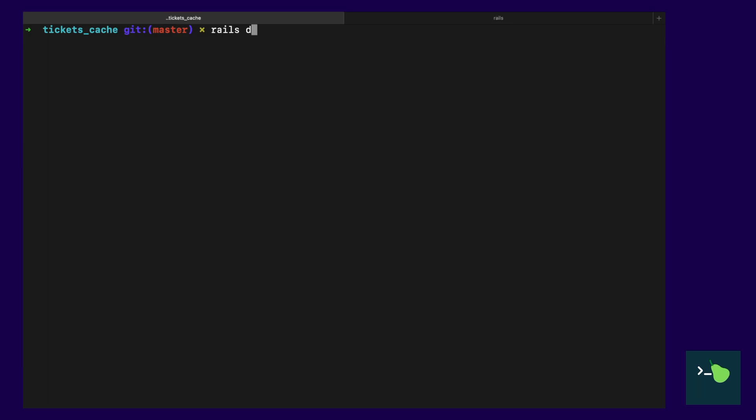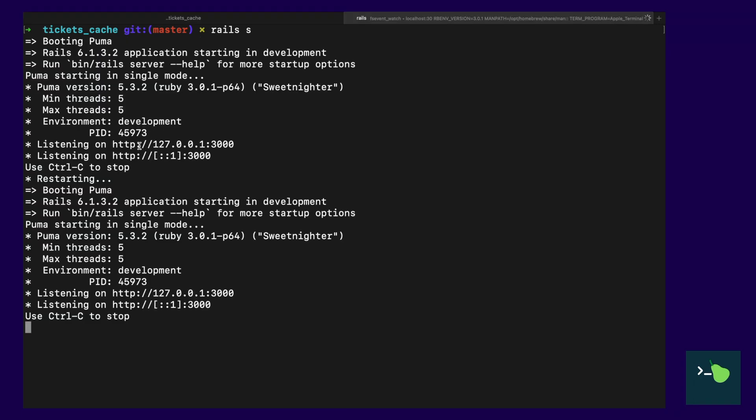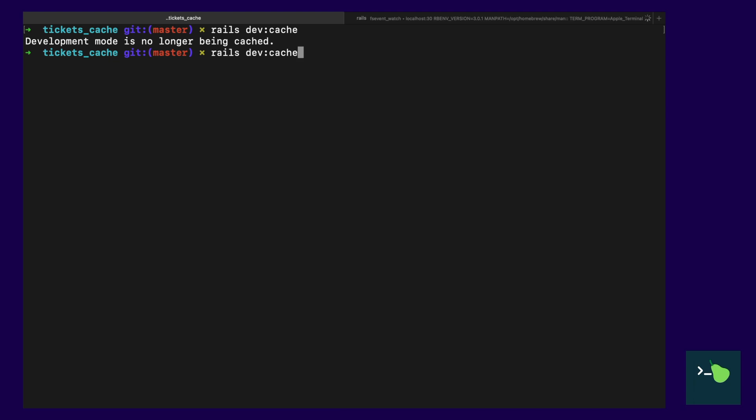So, in order to enable caching in your development environment, all you have to do is run Rails Dev Cache. See, it restarts the server every time it's run. And if we run it again, Rails Dev Cache, boom, back on.